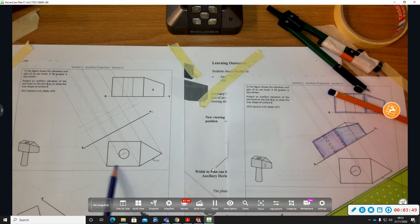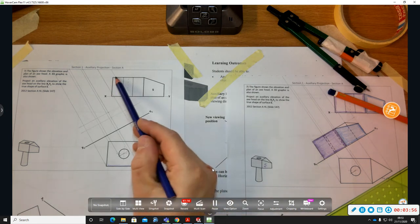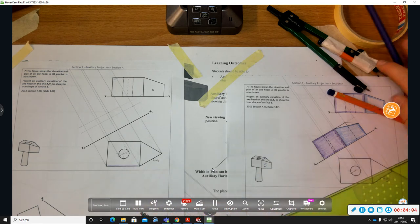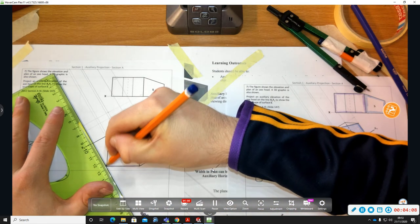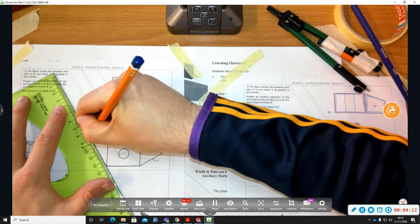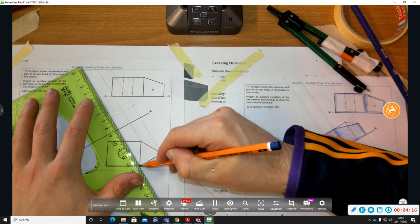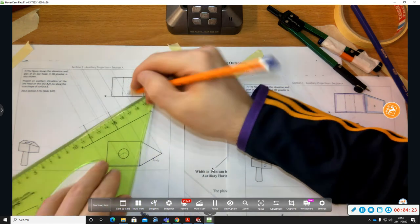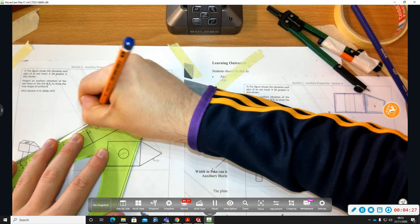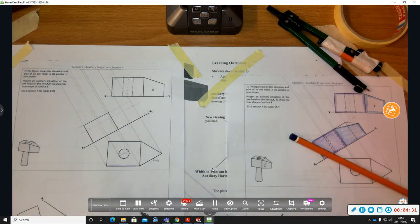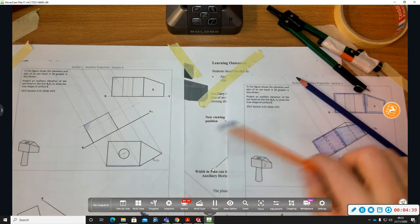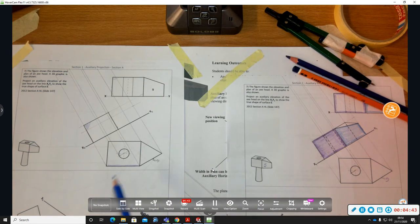Now we figure out what's heavy and hidden detail. The purple surface is visible in plan, so everything on that purple surface is going to be heavy detail because we're looking in that direction and can see it all. This corner is a point view of a line in elevation, so we can heavy that in.